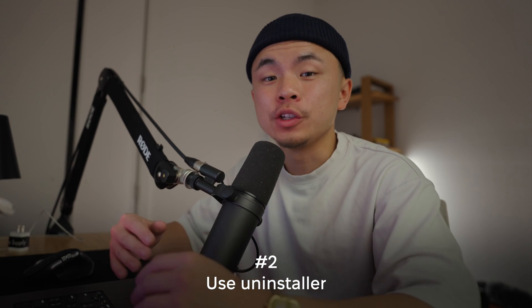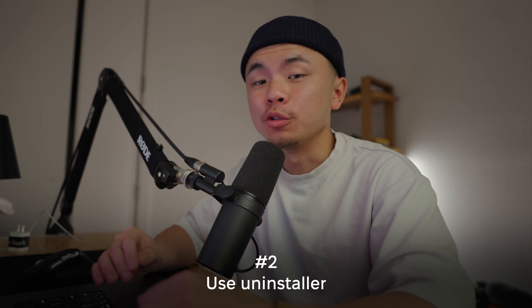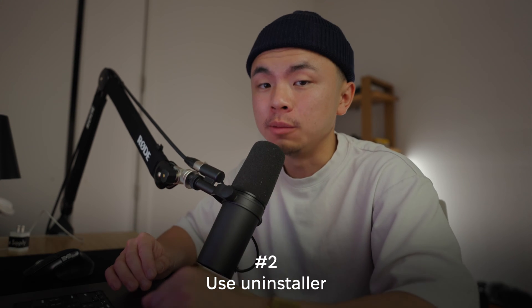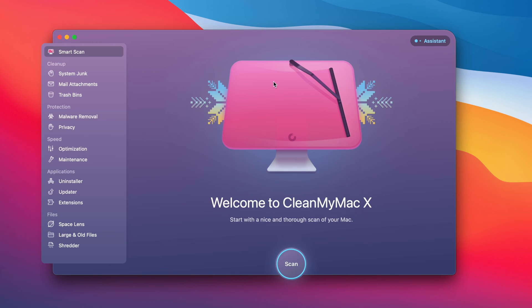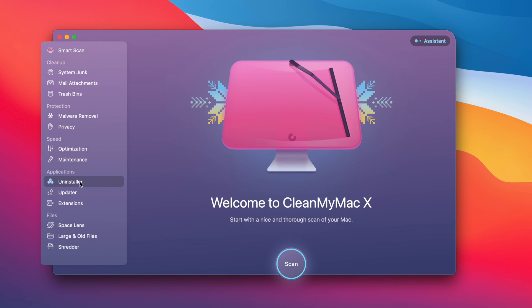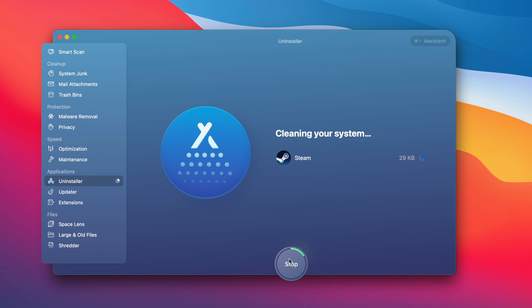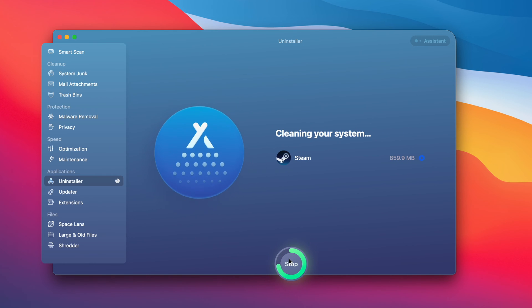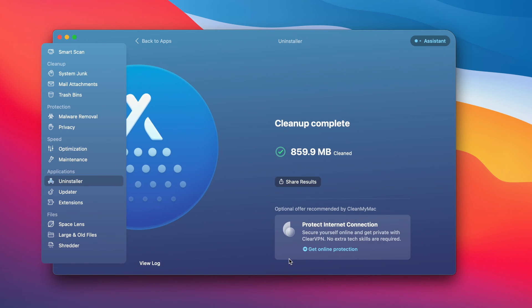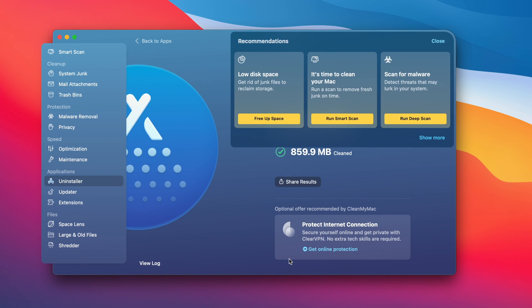That first way to do it is truly a headache, but in the second way, I'll teach you how to do it in one click through a program called CleanMyMac X. From the homepage, go to Uninstaller, click on Steam, and hit Uninstall. Just like that, CleanMyMac X completely removes Steam off of your computer with just one click.